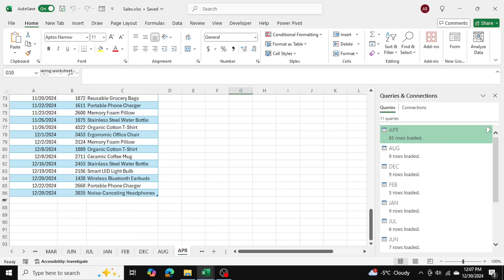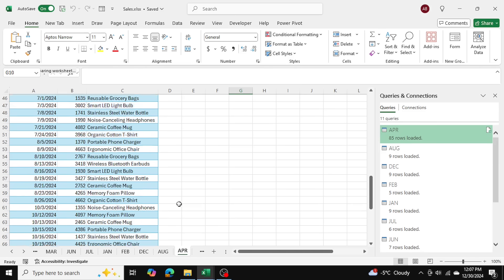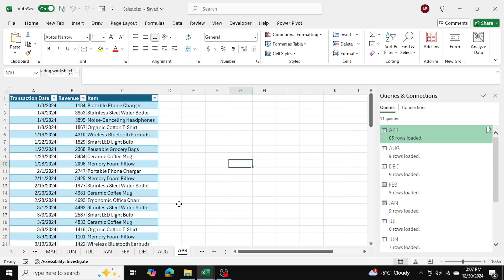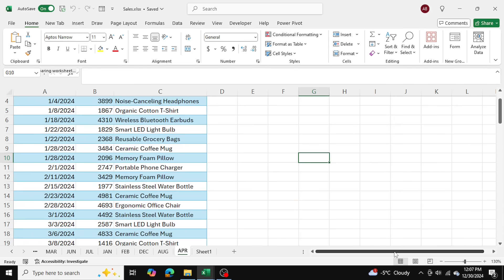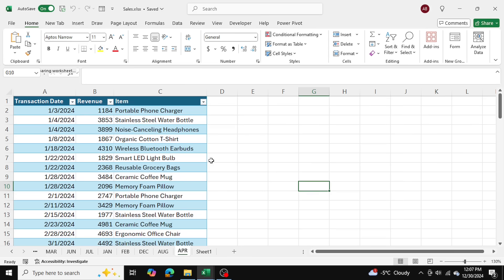This is called April because I appended everything to the April table. So we have 86 total transactions from various months throughout the year.